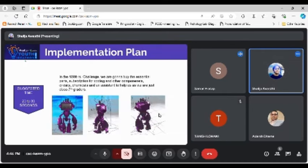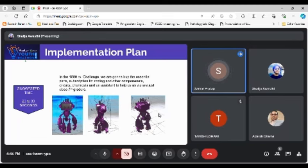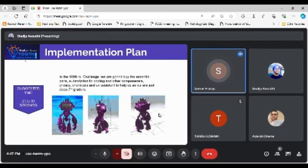In the month of the rookie challenge, we are going to buy the essential parts, subscription for coding and other components, circuits, chemicals and an assistant to help us as we are just 7th graders, according to the diagram of the robots.